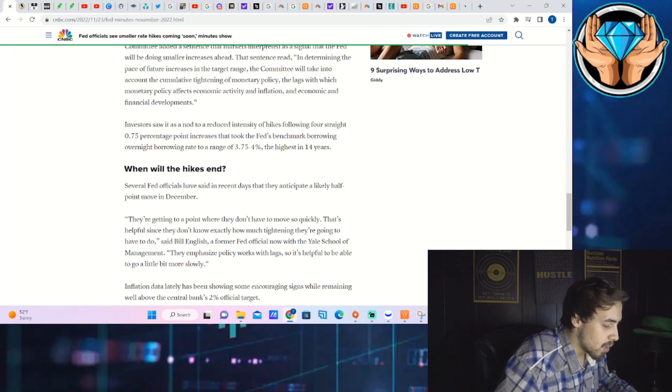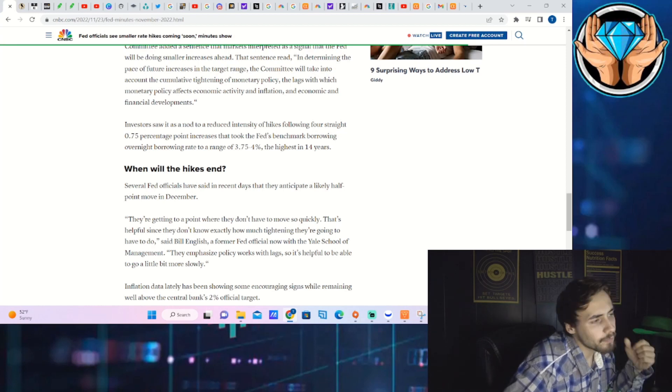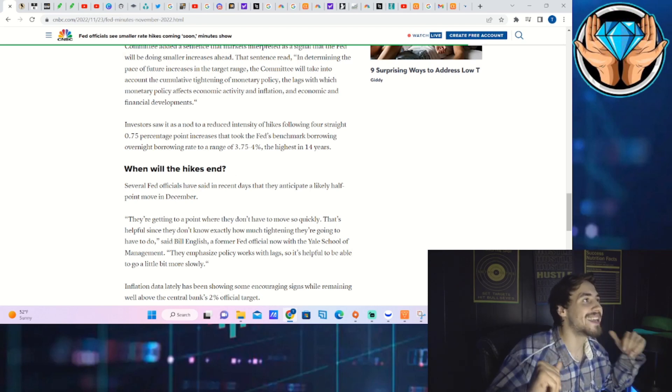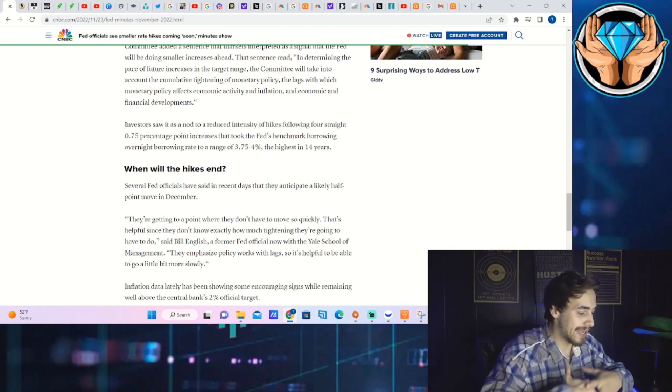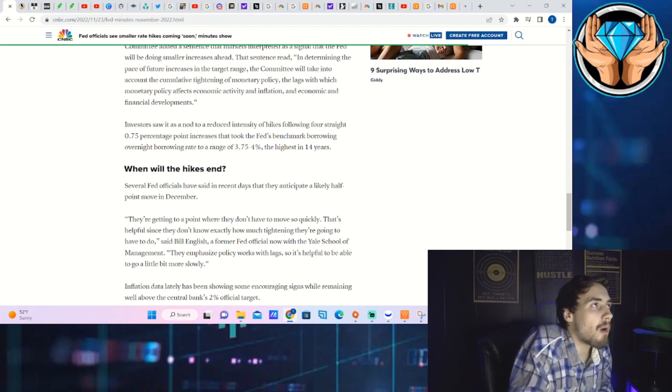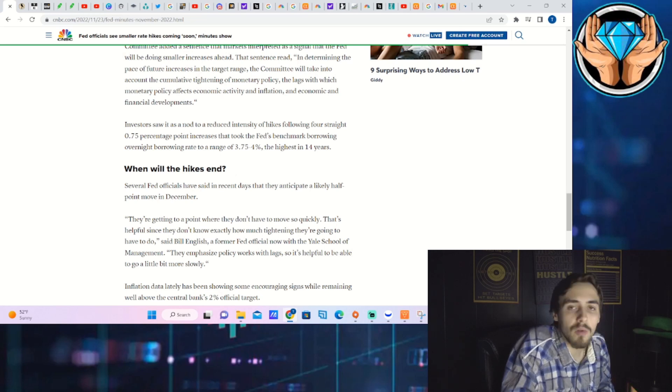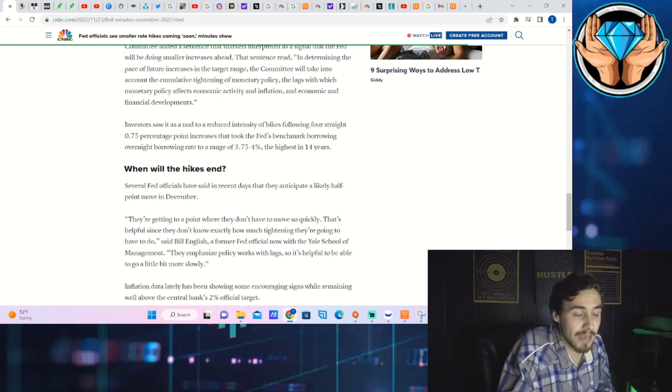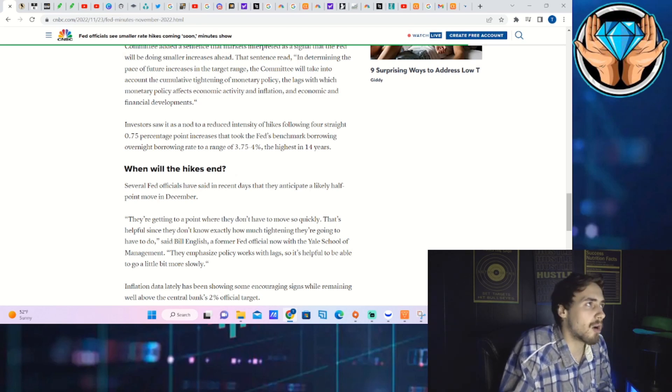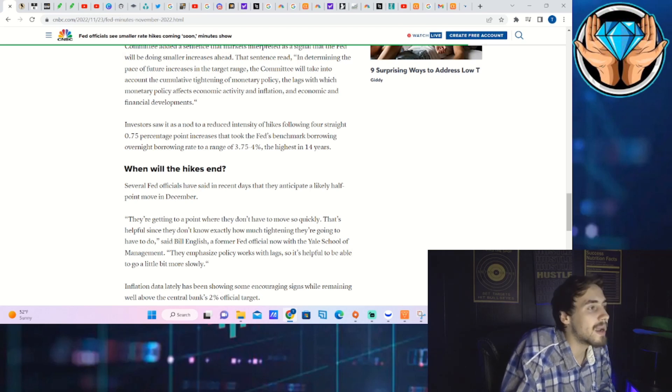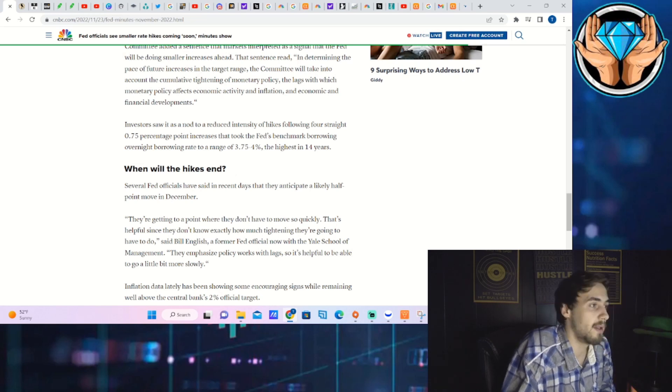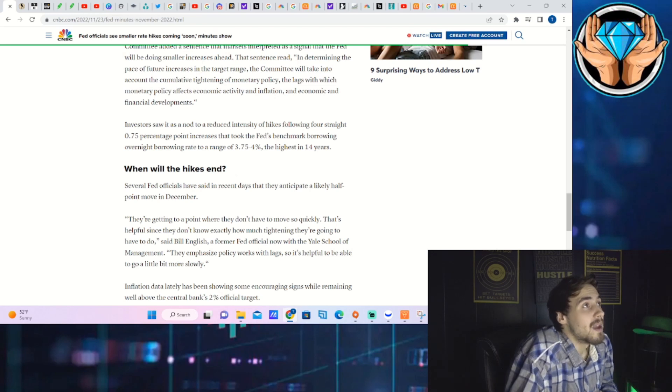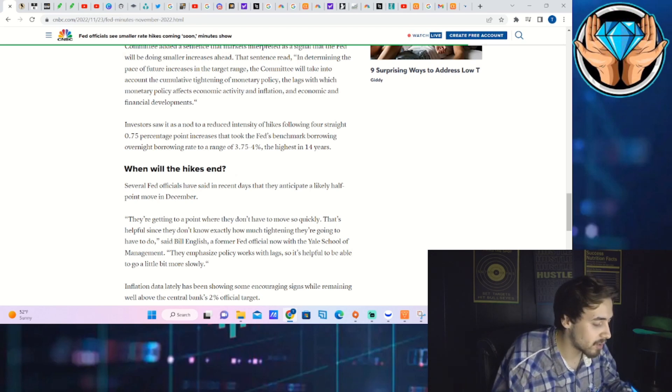Now the biggest thing about this is we did not get clarity on essentially what's going to happen with the terminal rate. We did not get a five to seven percent indication of this terminal rate, meaning that the markets still don't know how high the Fed is going to go. The markets are expecting a five to five and a quarter percent terminal rate.